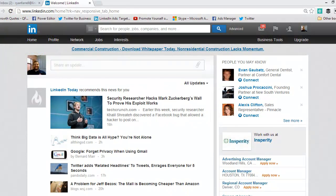Hey everybody, this is Ryan from LinkedIn University. Today we're going to talk about how to change your headline on your LinkedIn profile. Your headline is important because it's the first impression people get when they see you. They see your picture and they see your headline. Your headline tells them exactly what you're all about, so it's important to make sure it's accurate and it tells your full story.